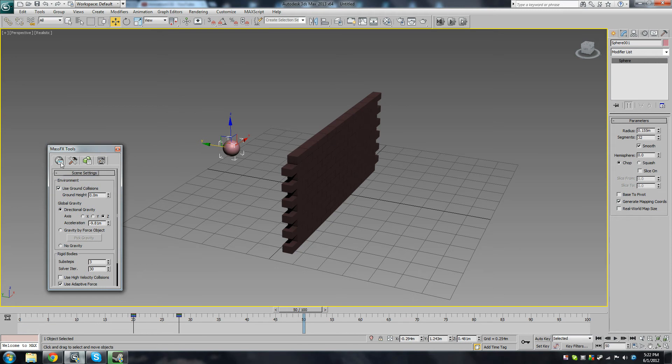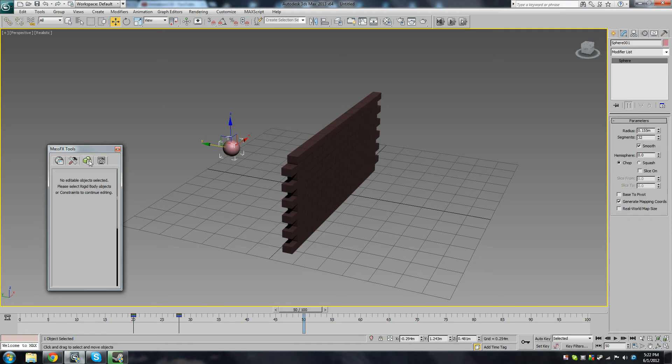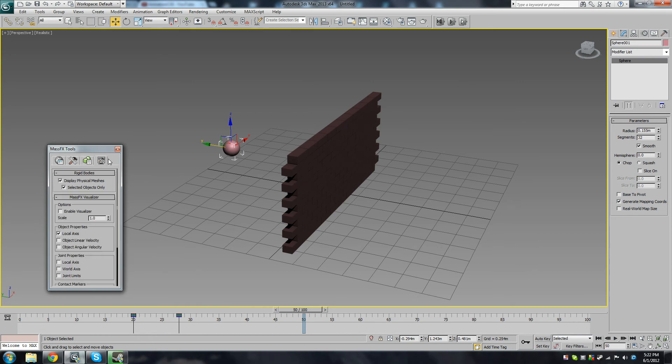And you can see all the settings: world settings, simulation settings, and here's a multi-object editor. But we haven't got any rigid bodies selected, so there's nothing showing up there at the minute. And display options, so if you want to display a physical mesh.